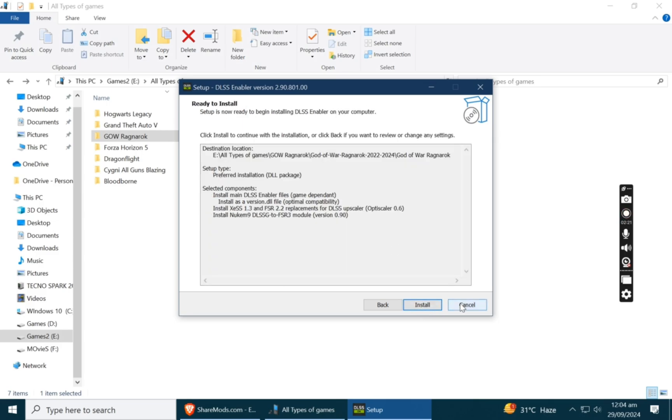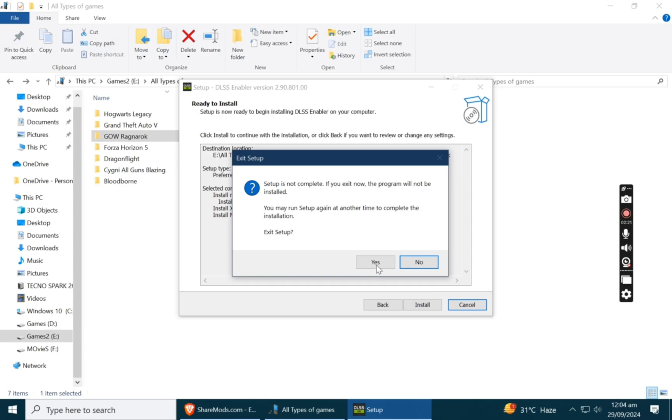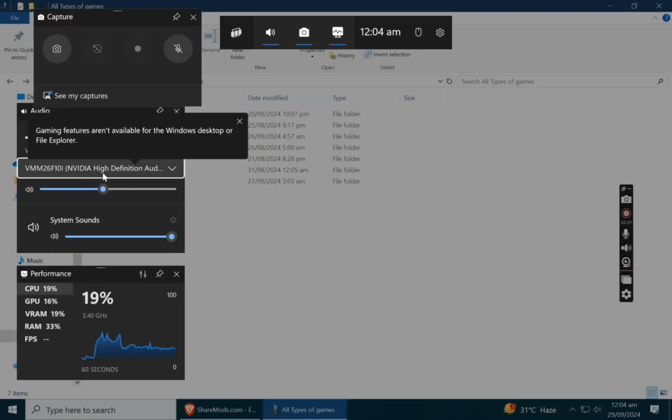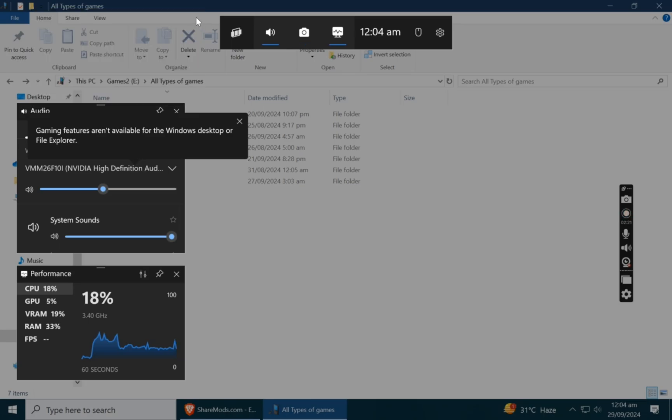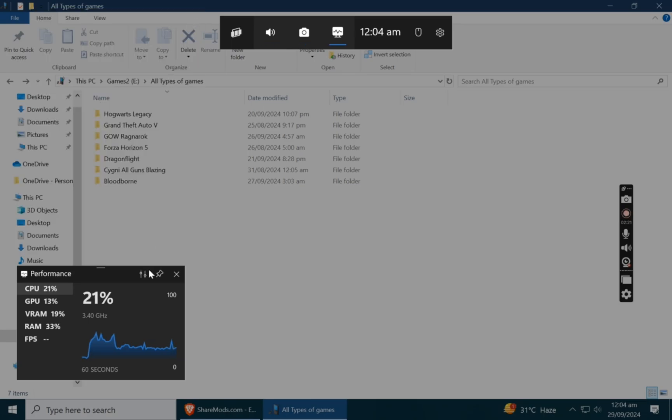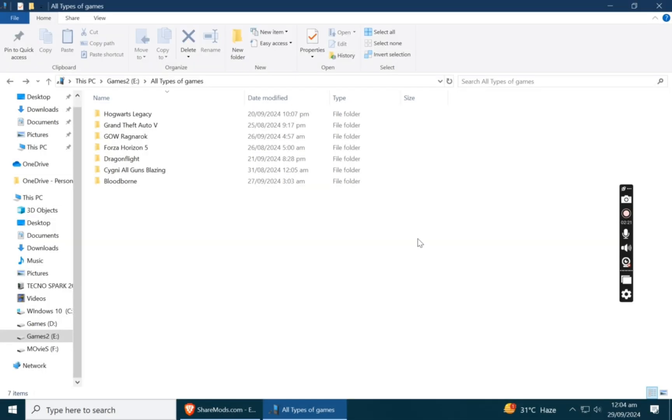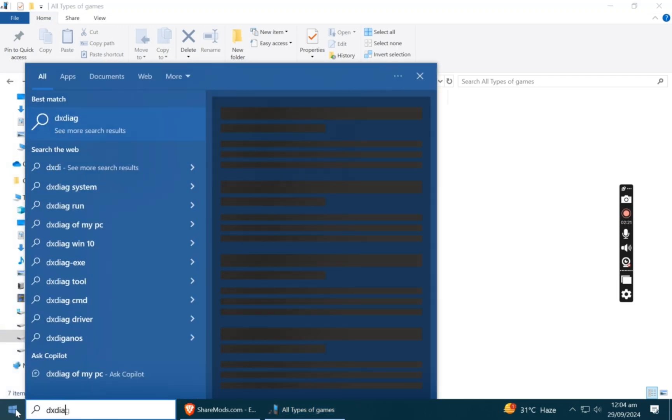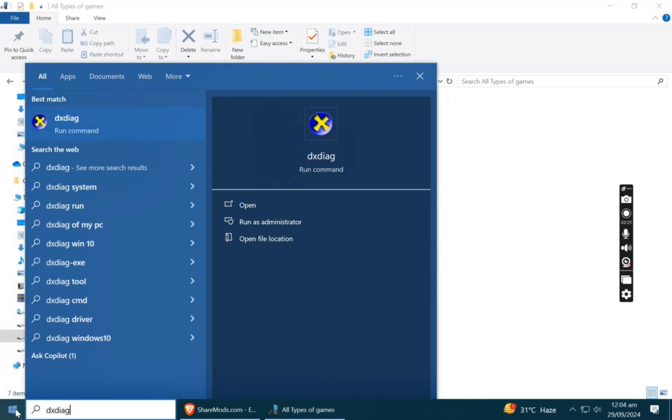So I have old PC with i7 third generation. Let me show you and 1650 card which is 4GB.